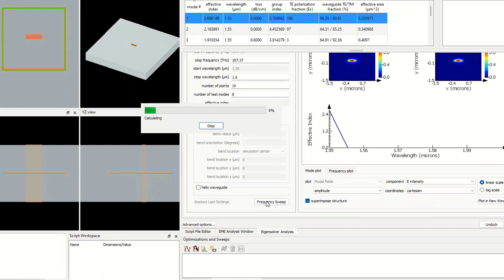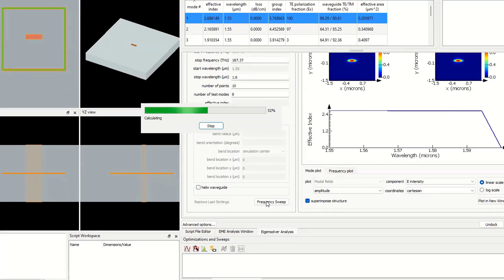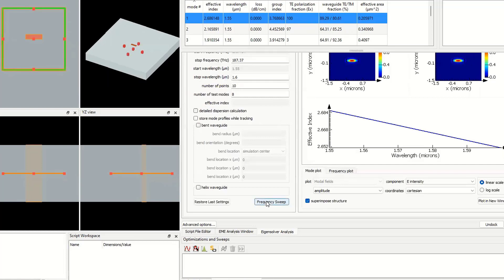When we run the frequency sweep, we have 10 points. For each point, the solver calculates the mode, the effective index, and other parameters of the waveguide.